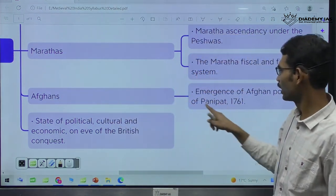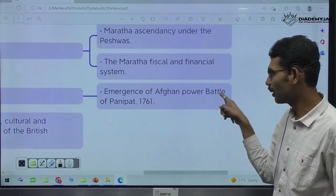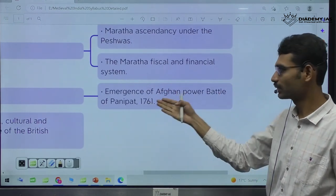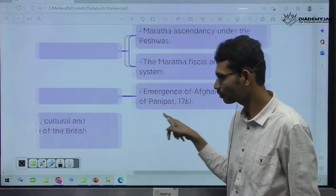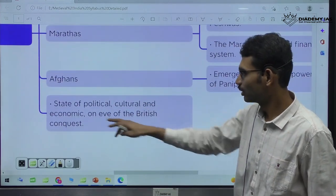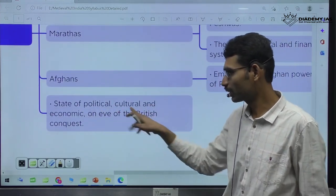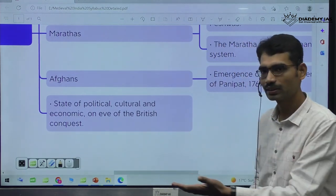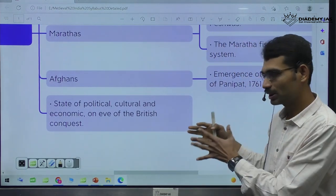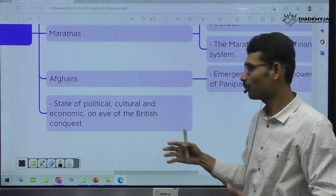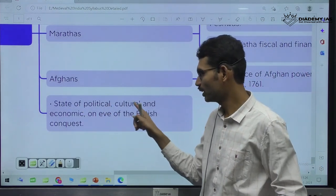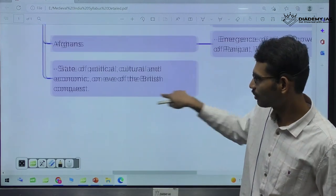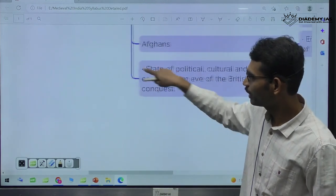The state of political, cultural, economic conditions on the eve of British conquest — when Britishers are about to emerge as the powerful dominant people, what is the political condition, cultural, economic conditions. This is how the entire syllabus from 750 to the 18th century before the British.